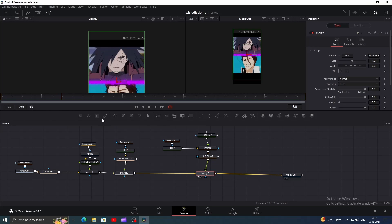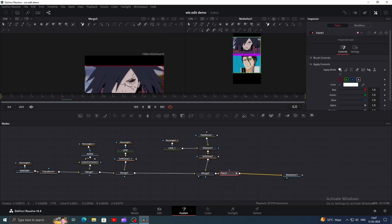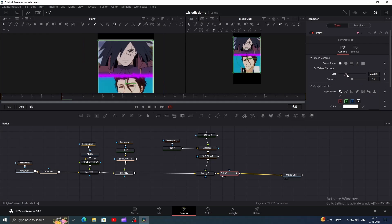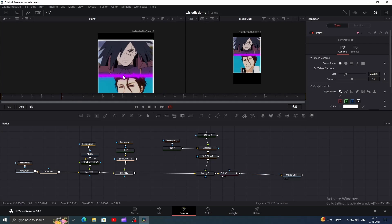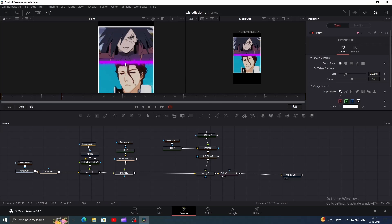Once done, add a paint node and choose polyline stroke. Then draw a path like this. We just want to draw a white border to give it a look like a photo frame. You can play with the brush size in the inspector window to make it thicker. Once done, go back to the edit page.